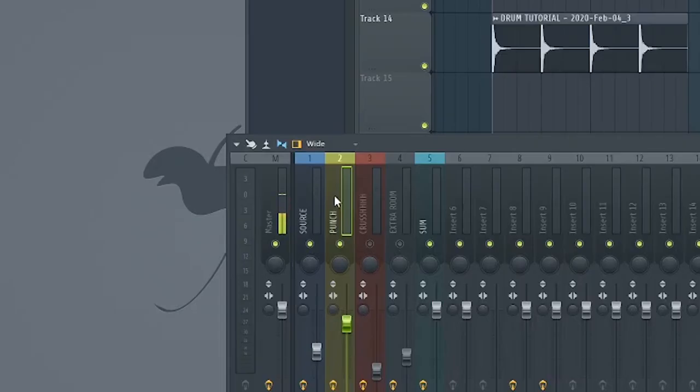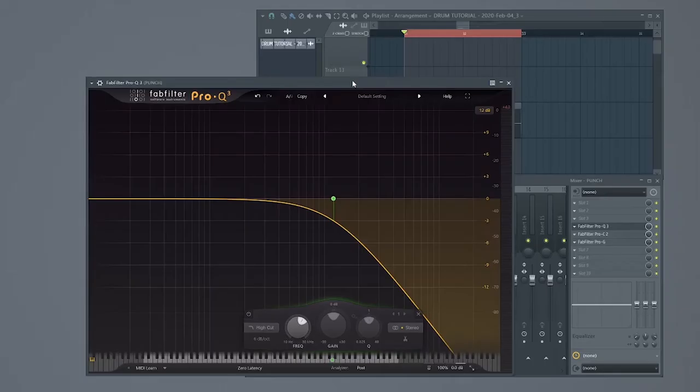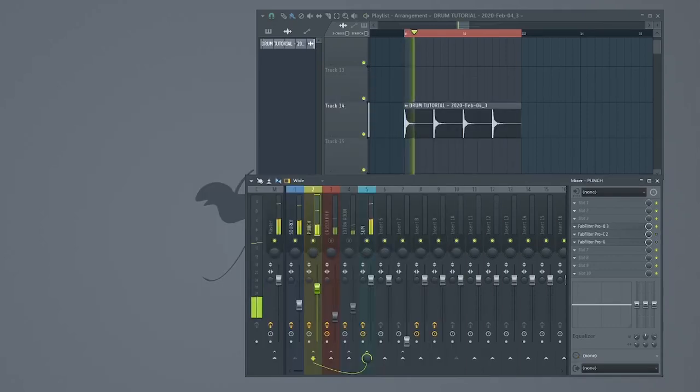The first channel, I've named Punch. And guess what? We're going to isolate the punch from the drum sound. Roll off some high end, but be gentle. Any steep slopes will sound bad.